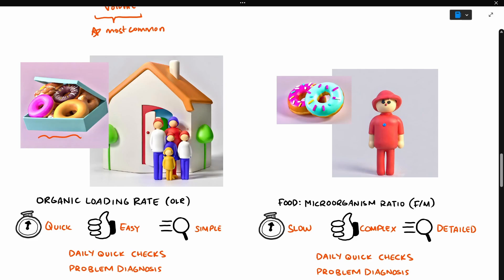Now, if you wanted to know the specific number of donuts to bring, you'd have to know how many people there are in the household, and how many donuts each person can eat. That's what this other metric is for, the food microorganism ratio.